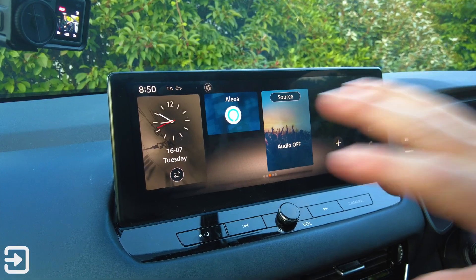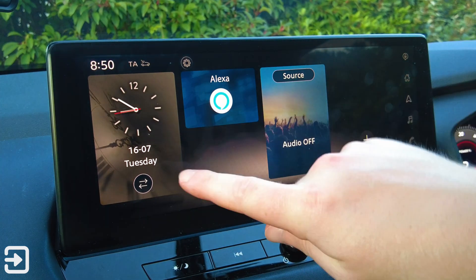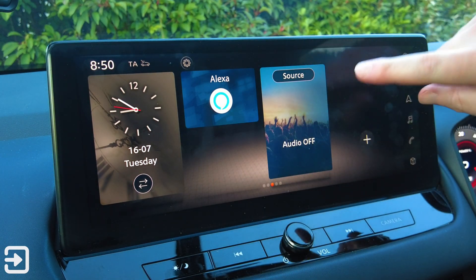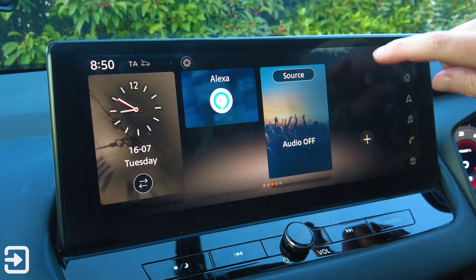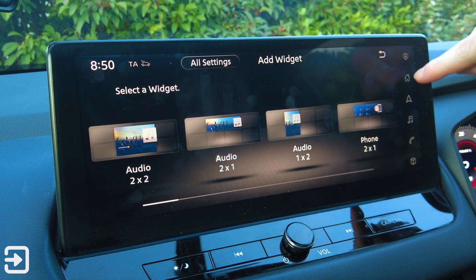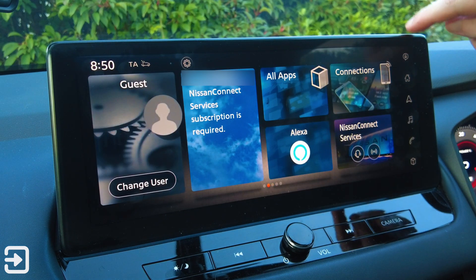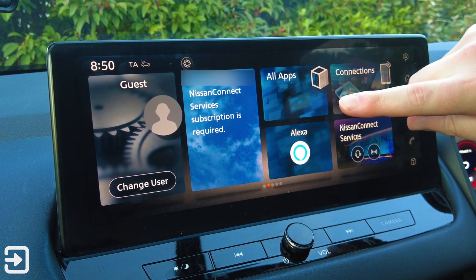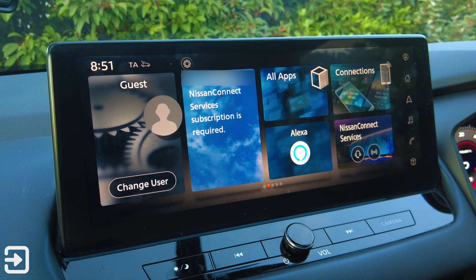We've got quite a wide screen here. We have the clock on the left-hand side, the Alexa button, the source, and a plus icon where you can add widgets. If we scroll across the left-hand side we've got the user — that's guest — the location, and what should be the weather. We've got Nissan Connect Services, though a subscription is required for that feature.